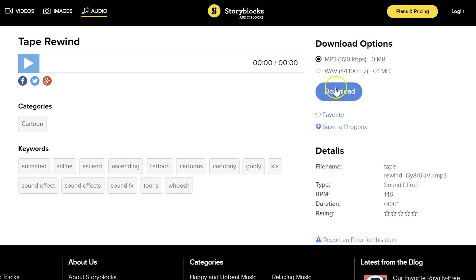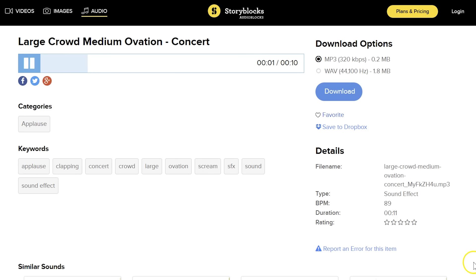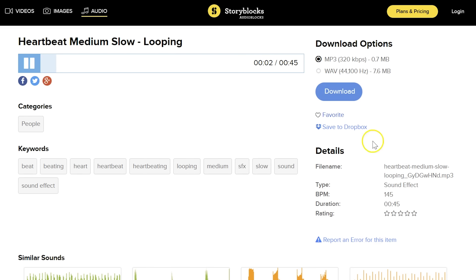All the sound effects that you will hear throughout this video and the nice tune that is playing in the background all came from Audioblocks. To check it out yourself, follow the first link in the description below.